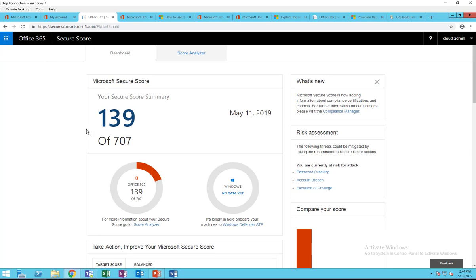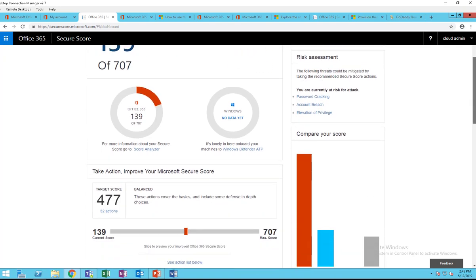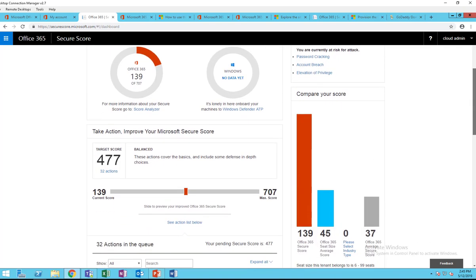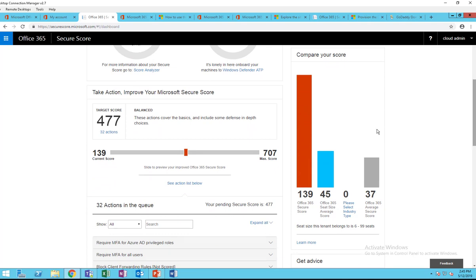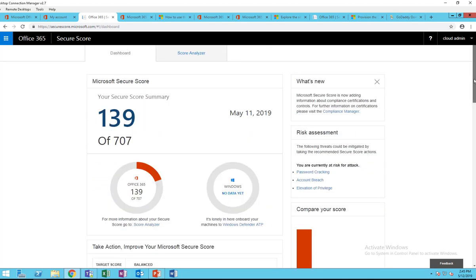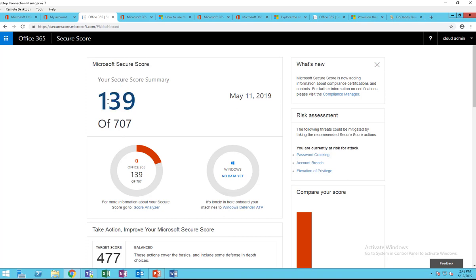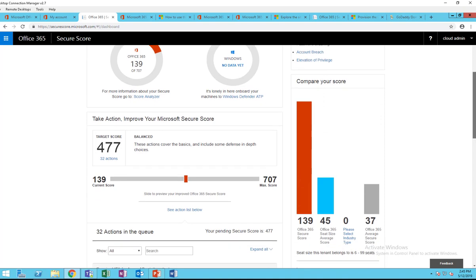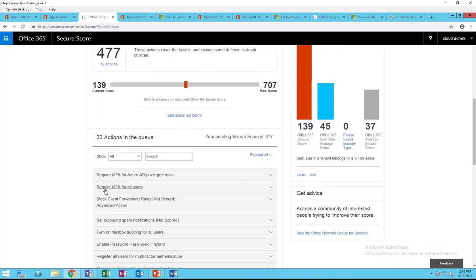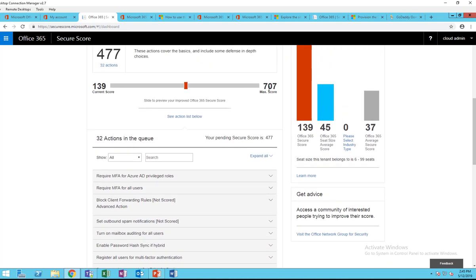Here's the Secure Score based on your tenant. It doesn't matter if you have E3 or E5 licenses. The current score I have right now is 139 out of 707. 707 is the maximum that I can have based on the features that are available for me here. In order for me to get to 707, I have to enable all these features.